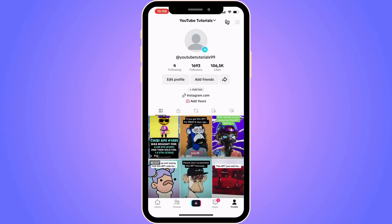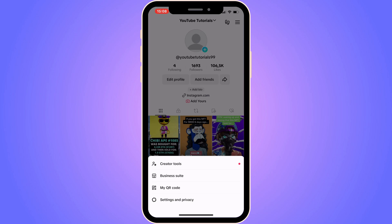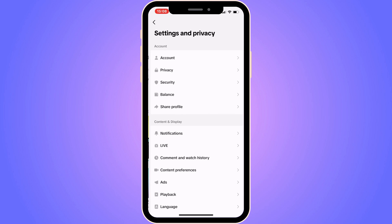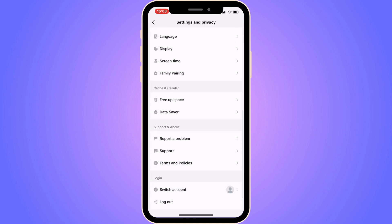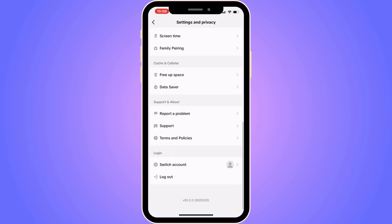After clicking the three lines, you'll get a couple of options. Click on Settings and Privacy. You should now be taken to that page. Scroll down, keep scrolling down.